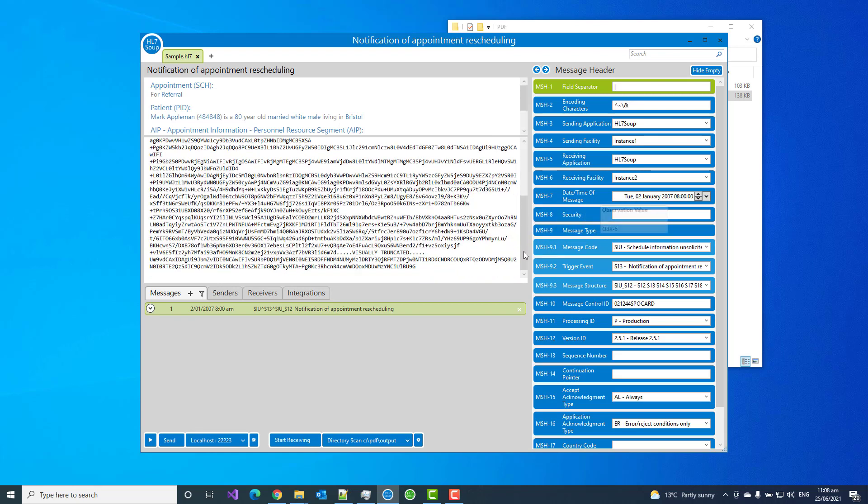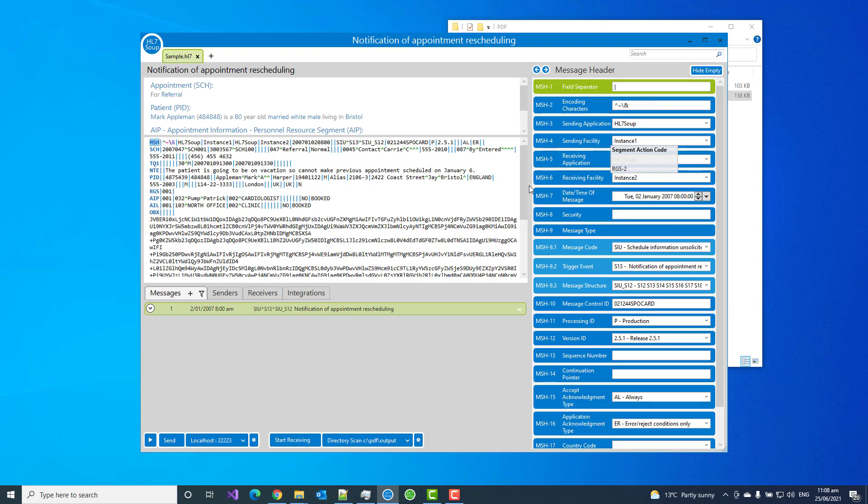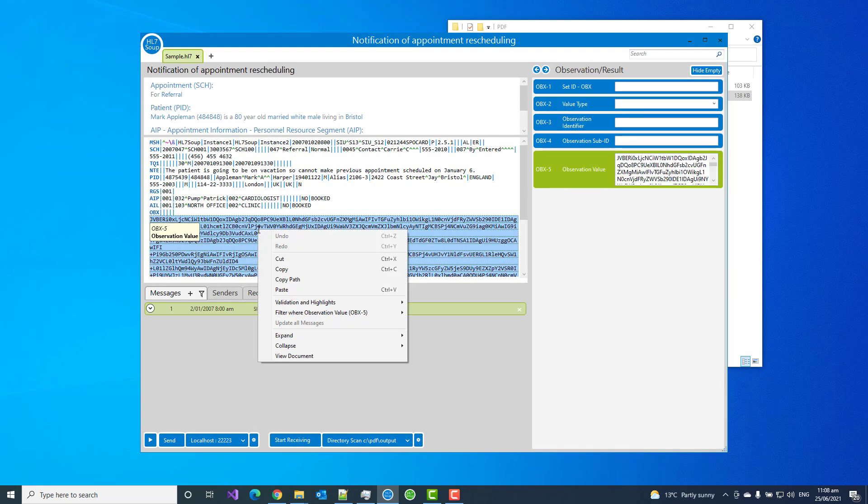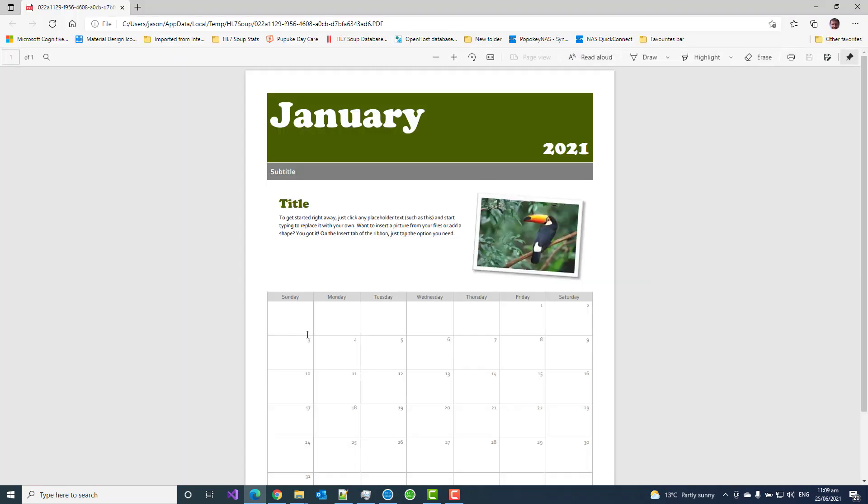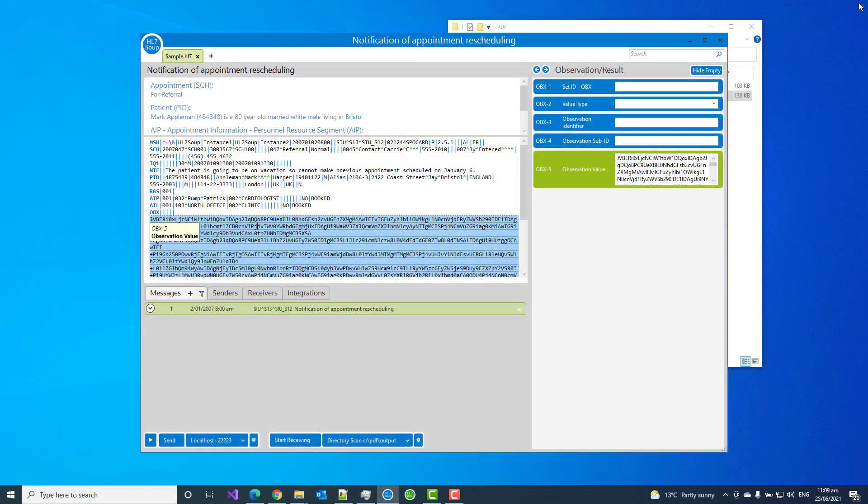So there's a little trick that we can do to verify this inside of HL7 Soup. If I actually right click on that message, I can now go down to view document and we can see it's loaded up that PDF. It enables us to view the contents of that HL7 message PDF.